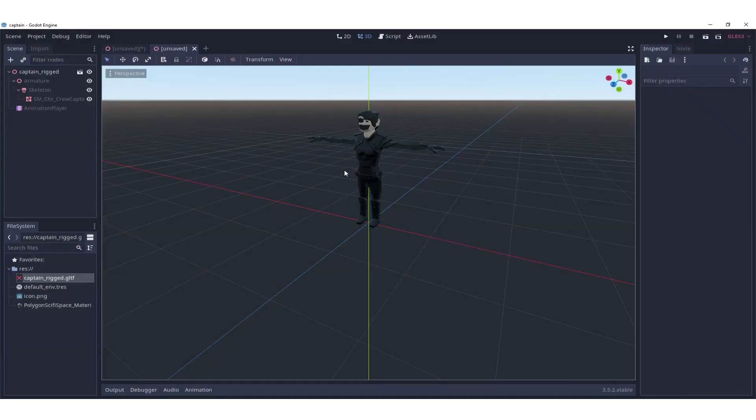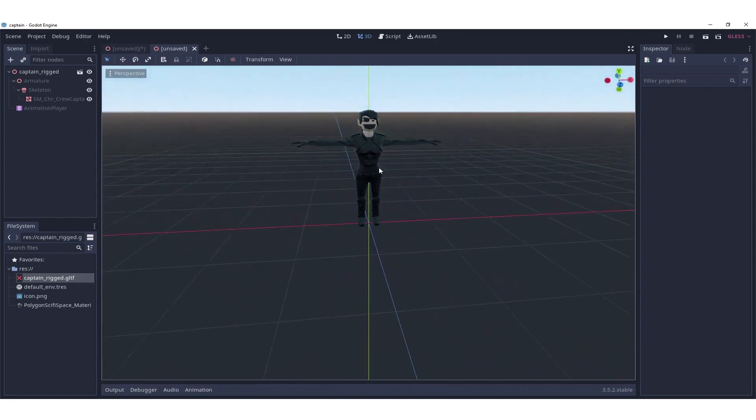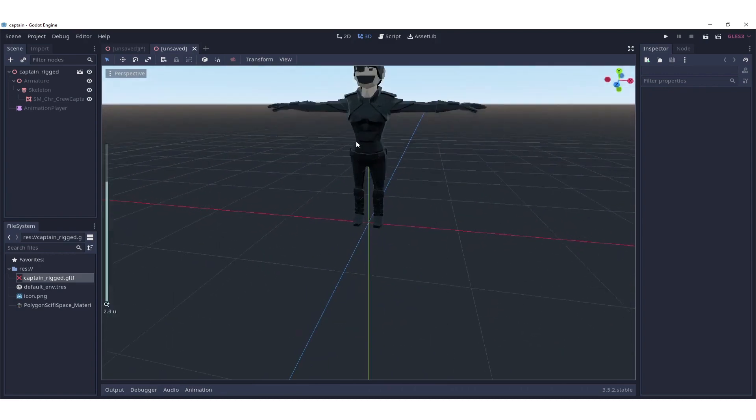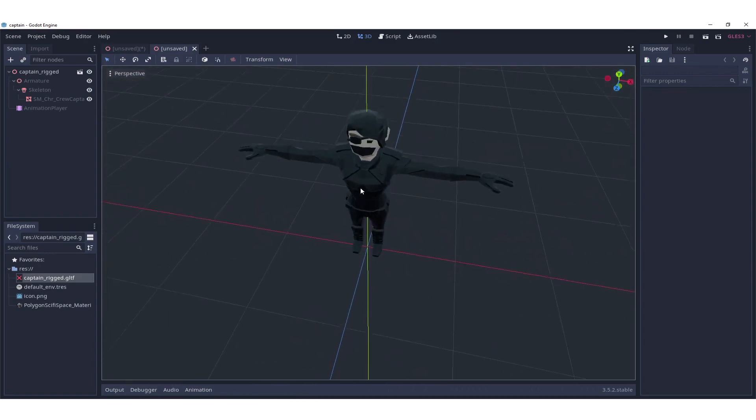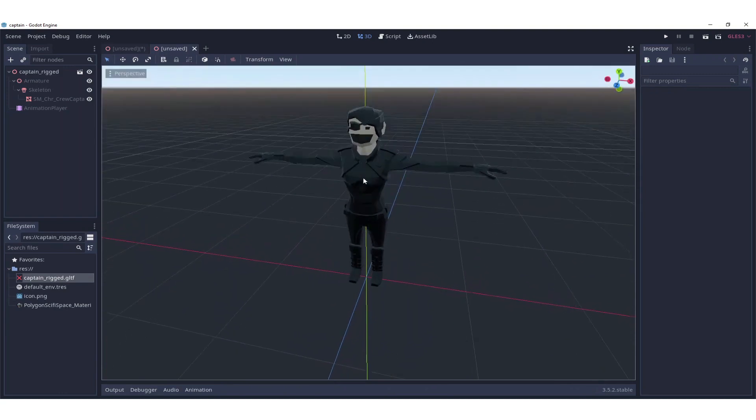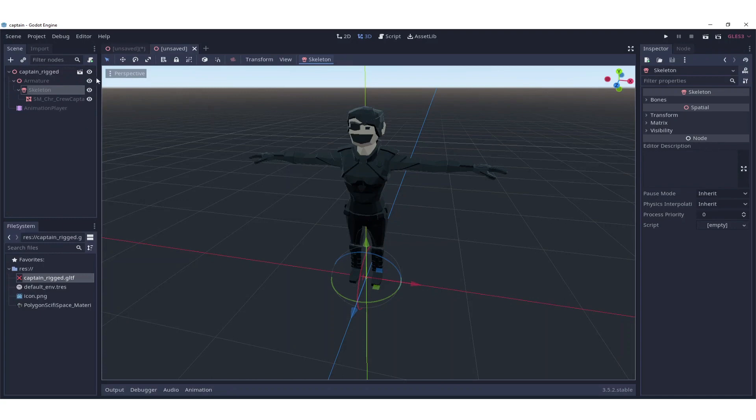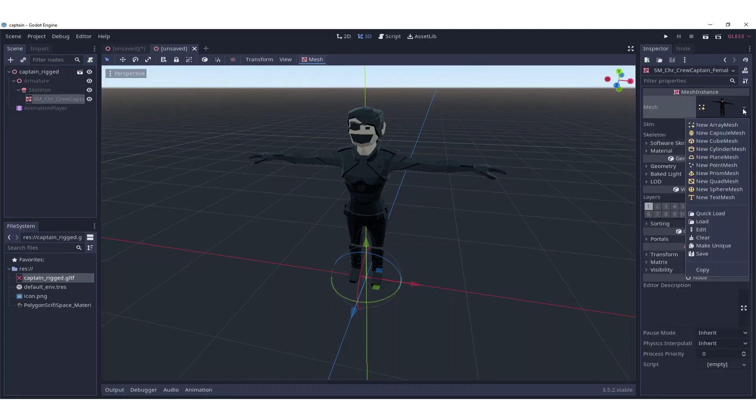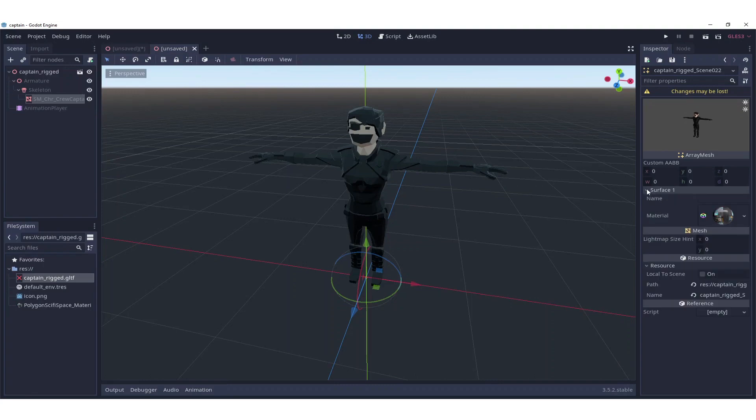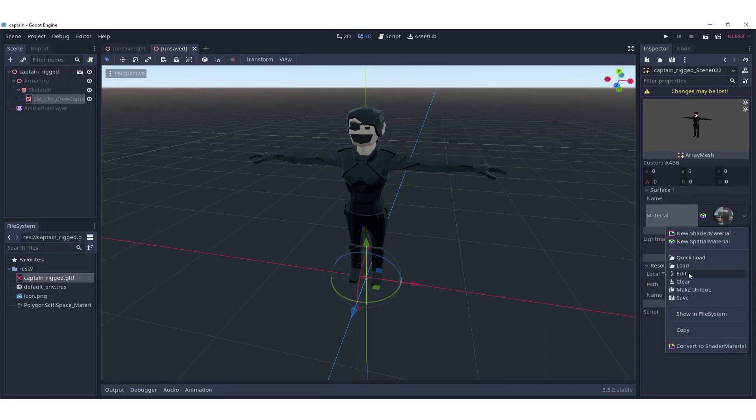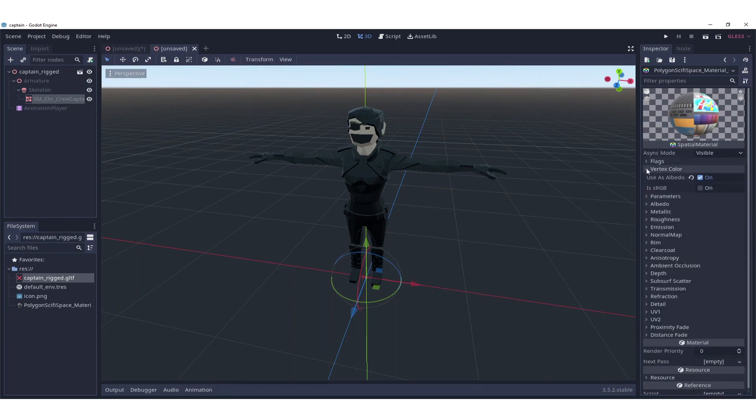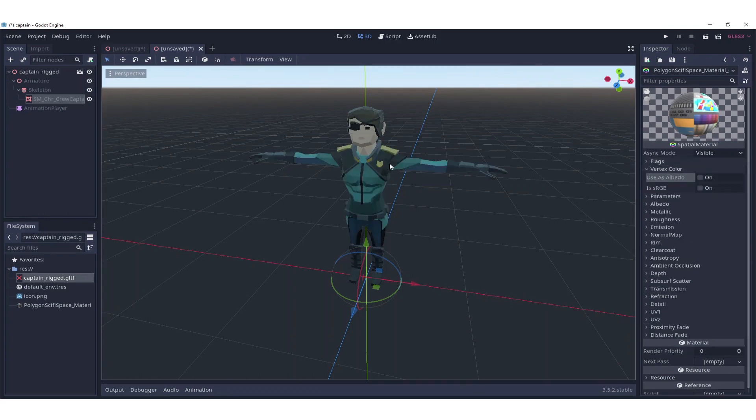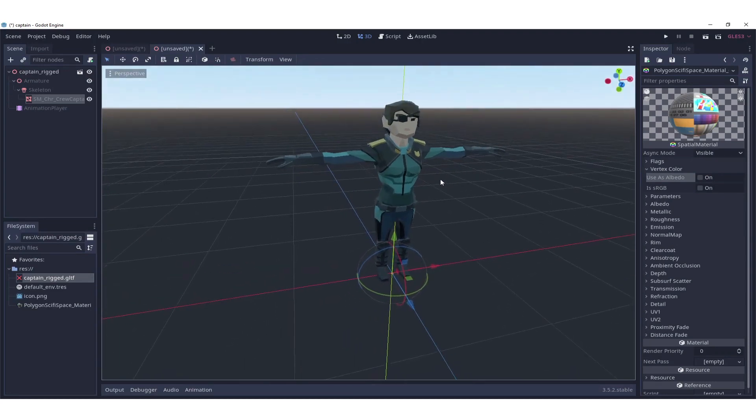We can see that the model is there in the T-pose, but it looks wrong. We need to fix that. We go to the mesh and in the mesh we edit the mesh and in the mesh there's a surface. This surface has a material and this material needs to be edited. Then we have to go to vertex color, use albedo, and we disable that. Now everything looks okay.